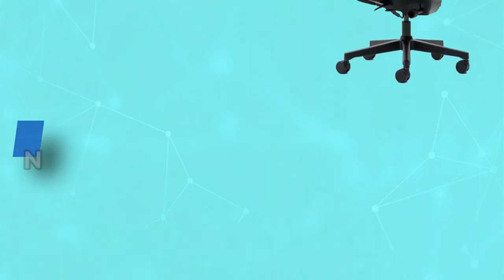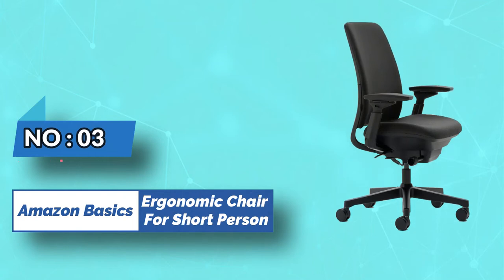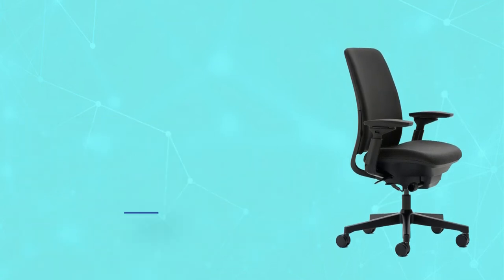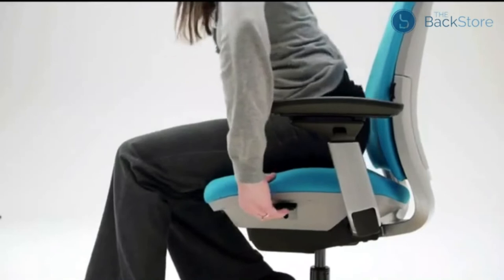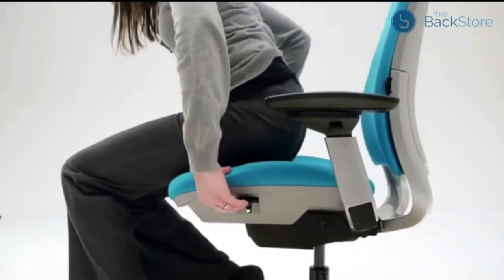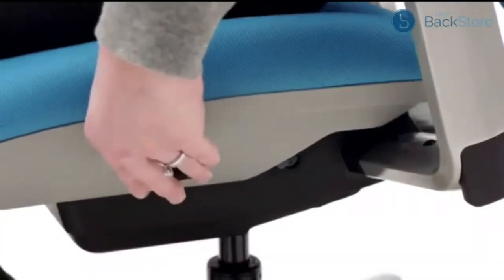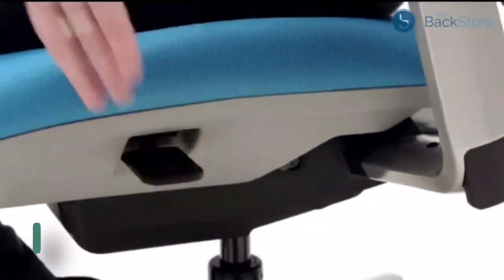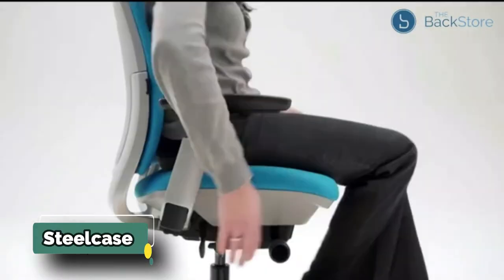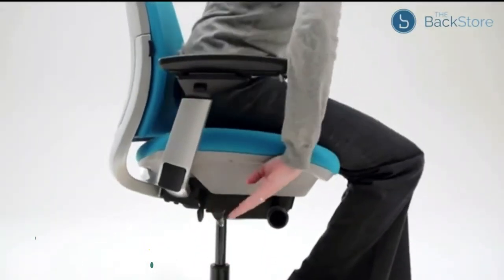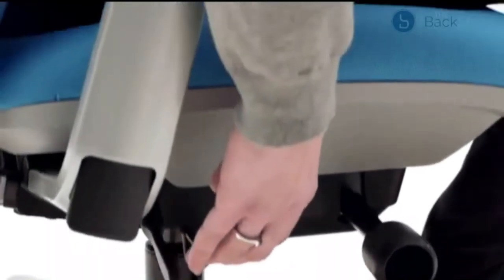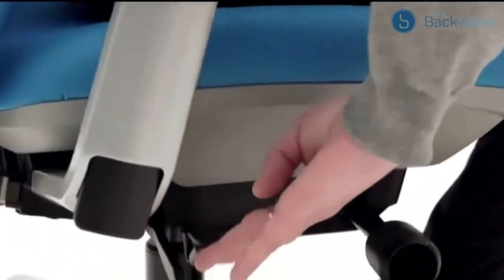Number three: Steelcase ergonomic chair for short person. The Steelcase Amia task chair comes with an adjustable height of 16 inches to 21 inches that can quickly meet your seating requirements. According to many users, the Amia is the best option for petite people. The lumbar support is adequate and just right for your short frame and body shape.